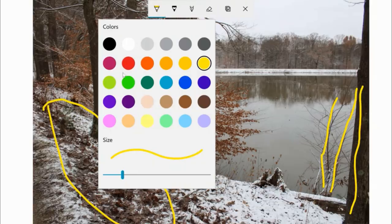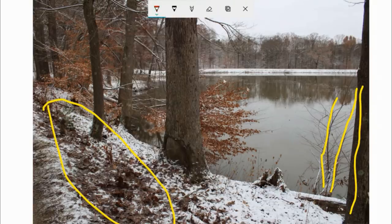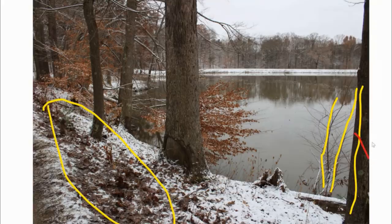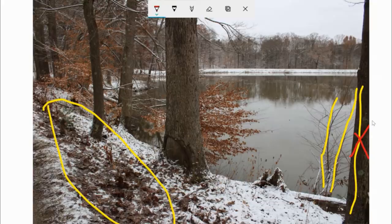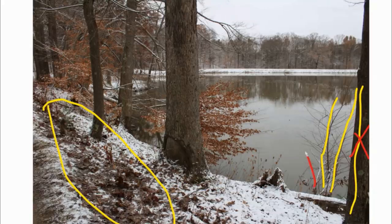I'm going to change the color of my line and show you what modifications I'm going to make. This tree I'm just going to eliminate completely. The other option would be to move it inside the edge and leave some space between it and the edge to eliminate the tangent, but I'm going to get rid of it completely.